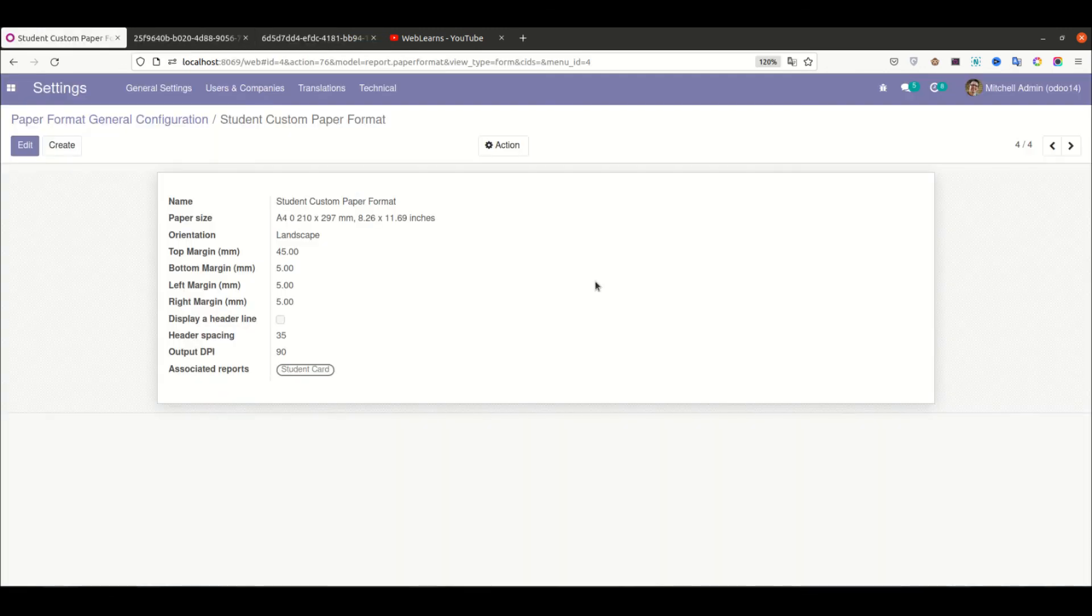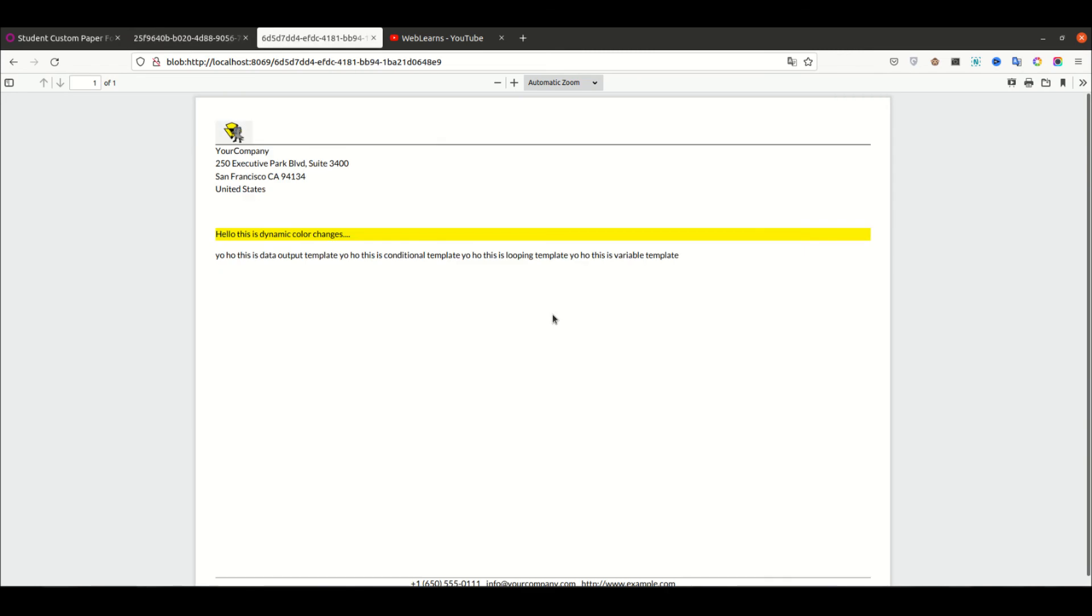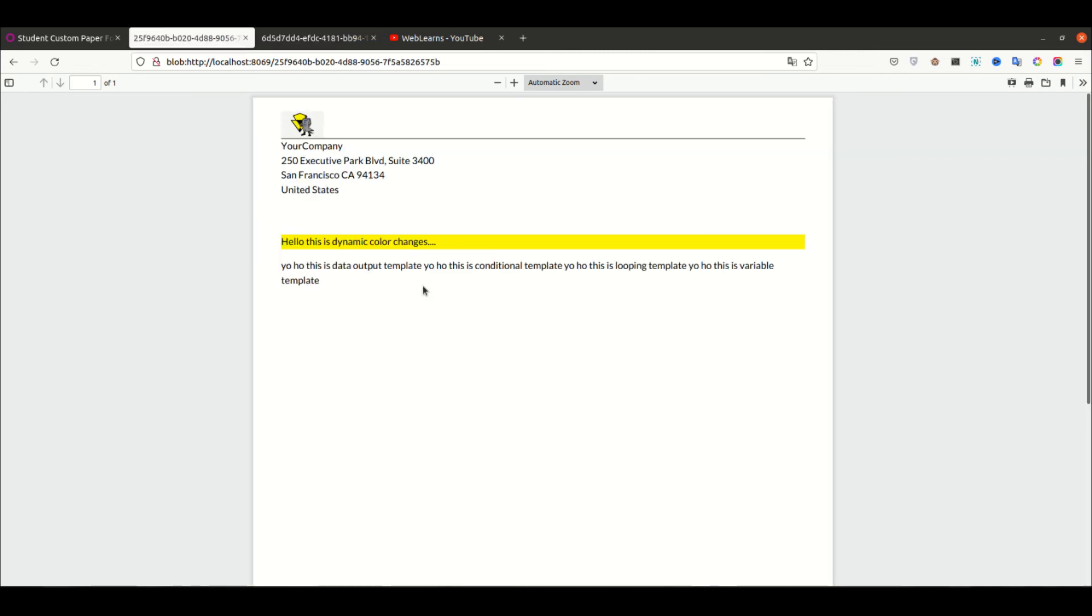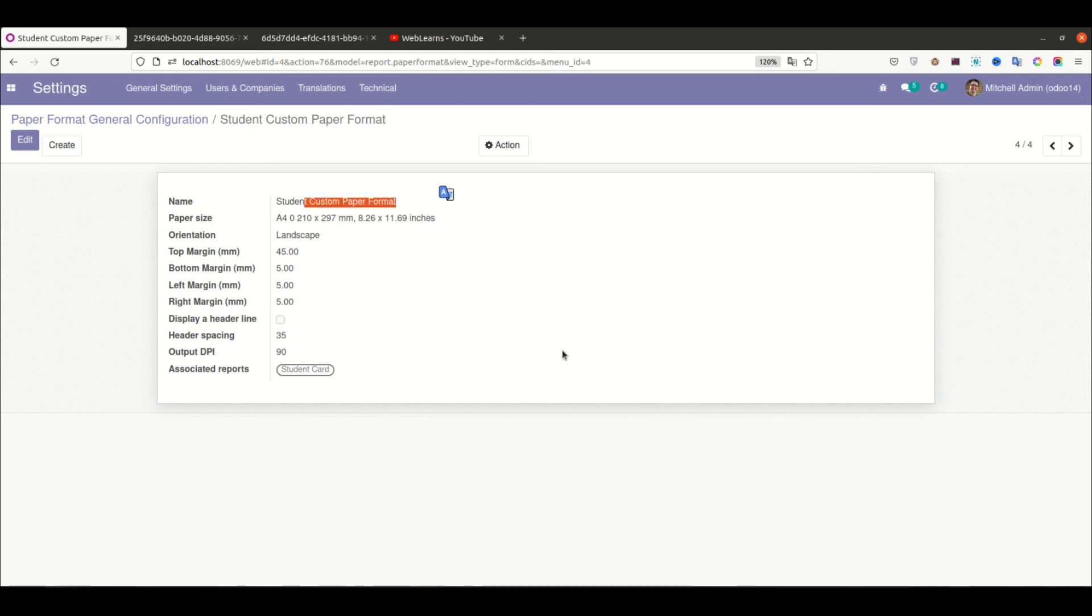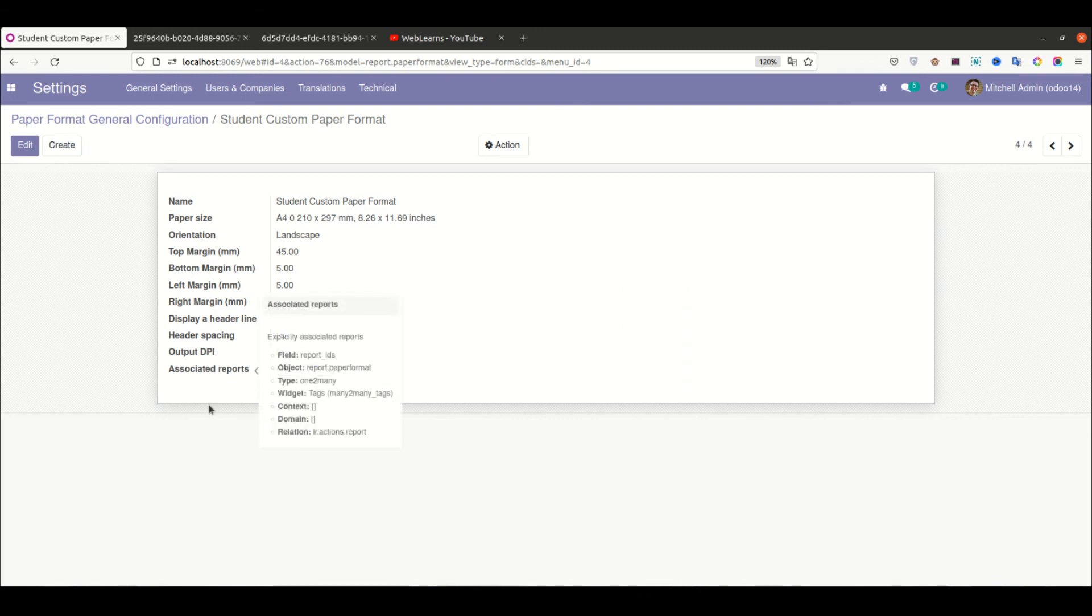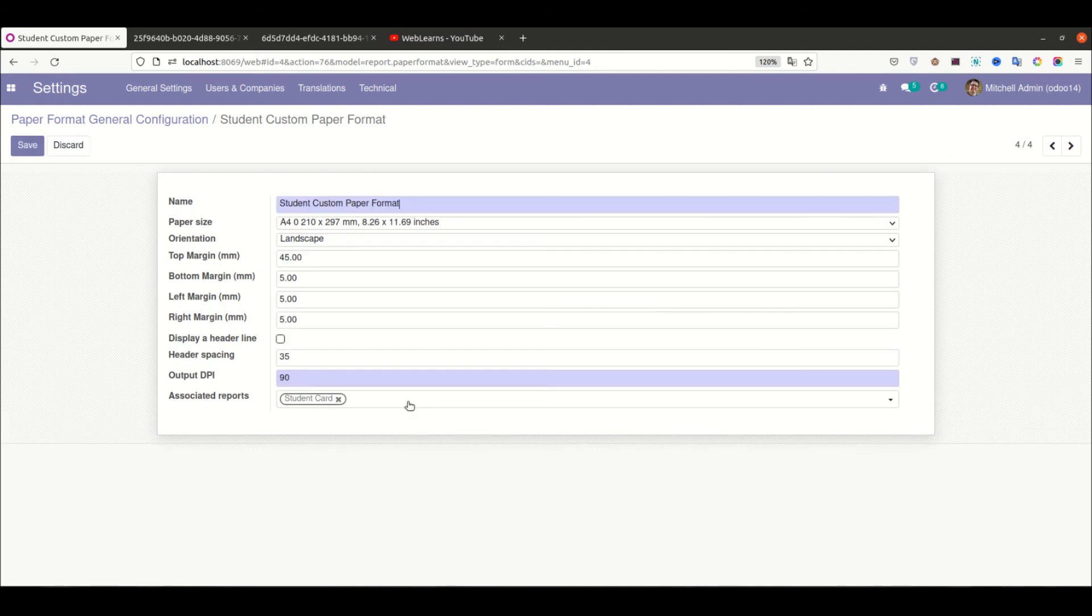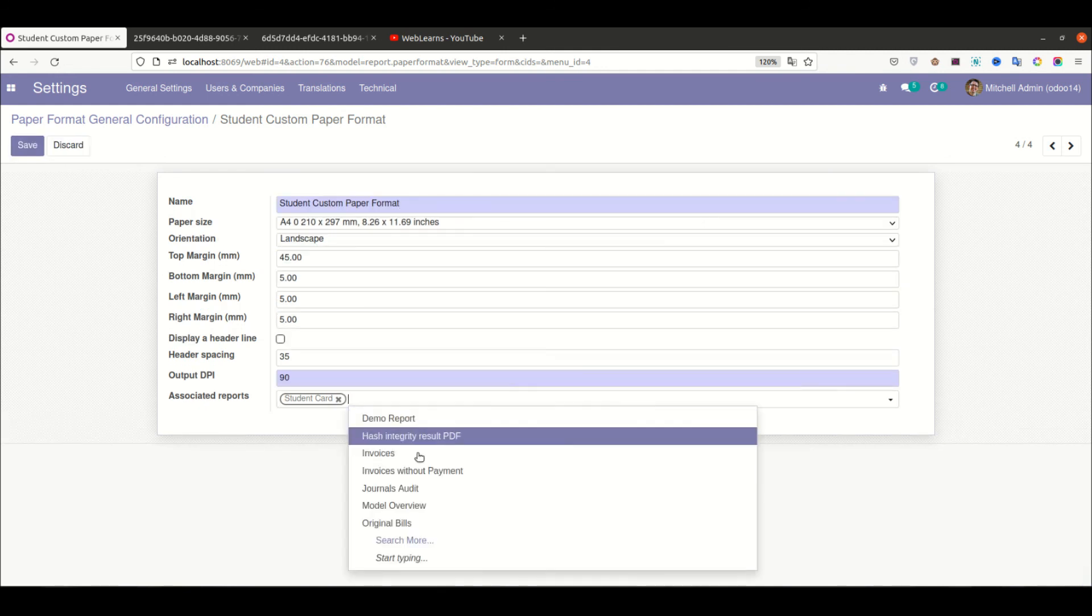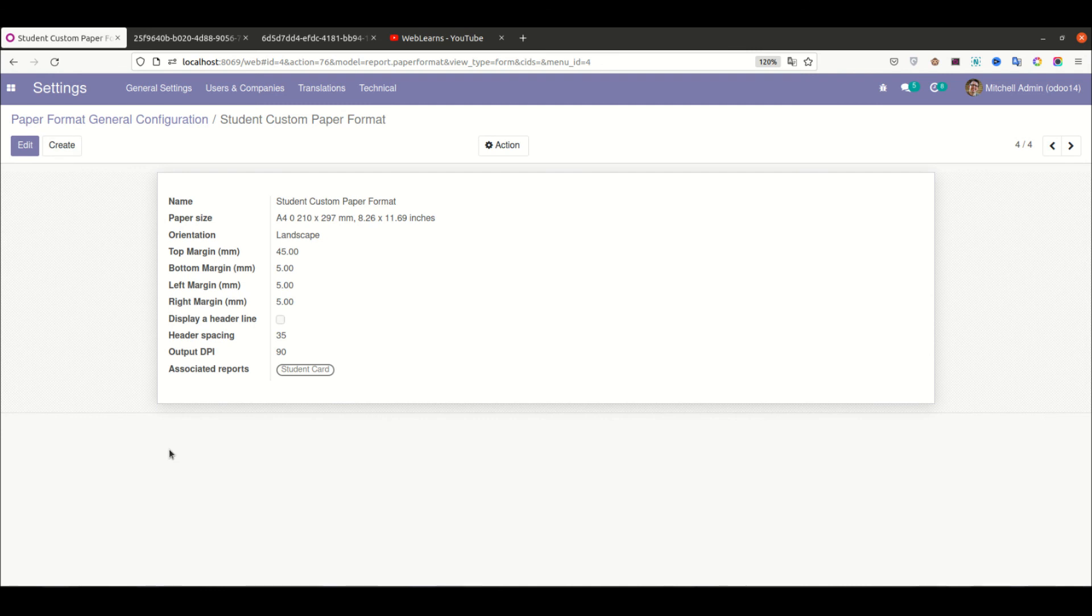This is how you can customize the layout of the QWeb report. This is the basic idea about how to create your own paper format and how to club this paper format with your specific report - the student report card. You can also add multiple reports here from the front-end side as well as the back-end side.